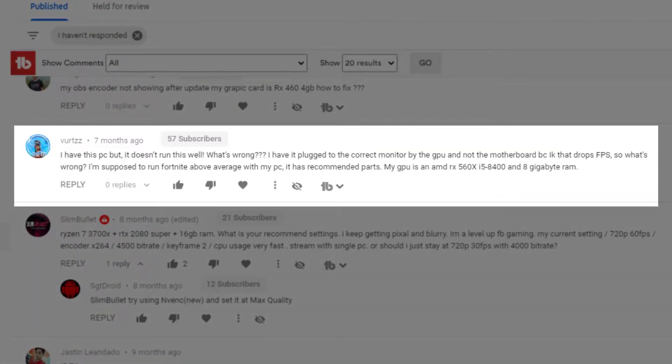The next question: this person has a PC but it doesn't run well. It's plugged into the correct monitor via the GPU and not the motherboard, but it drops frames. They're supposed to run Fortnite above average with recommended parts. Their GPU is an AMD RX 560X, they have an i5-8400 and 8 gigabytes of RAM. This was posted in the Alienware Aurora R7 Fortnite video where we were playing around with frames per second. Their CPU and GPU are okay — there's nothing wrong with those — you should definitely be running Fortnite well.